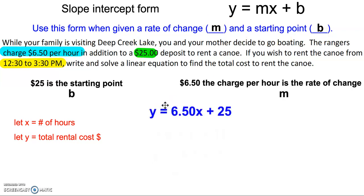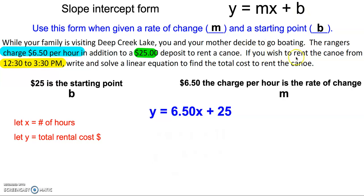So now we can write that equation: y equals $6.50 times the number of hours plus the $25 deposit equals the total cost. Notice how this is in that form, y equals mx plus b. The last part of this says if you wish to rent the canoe from 12:30 to 3:30 p.m.